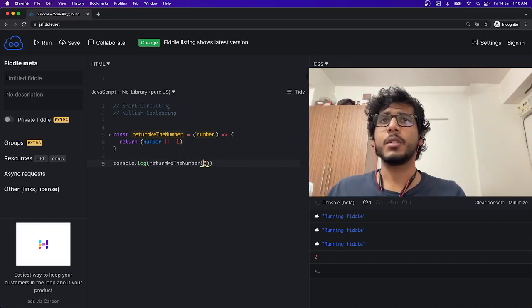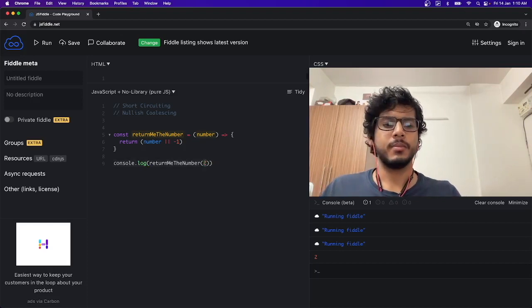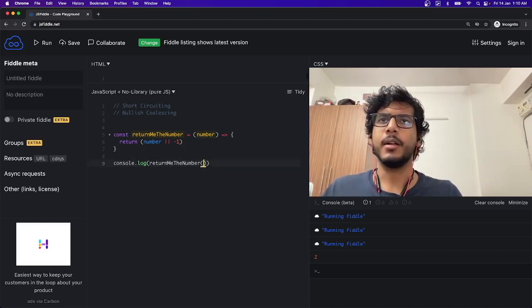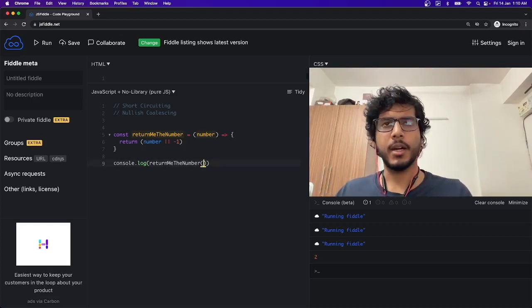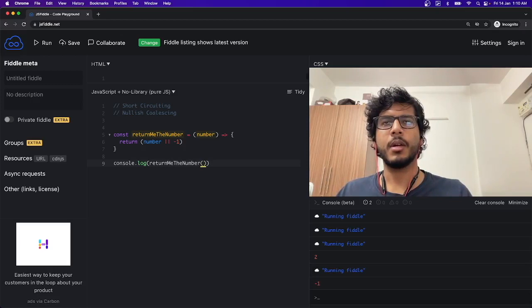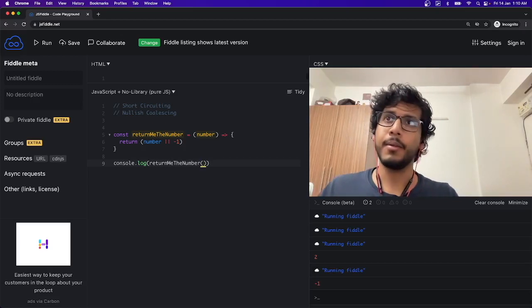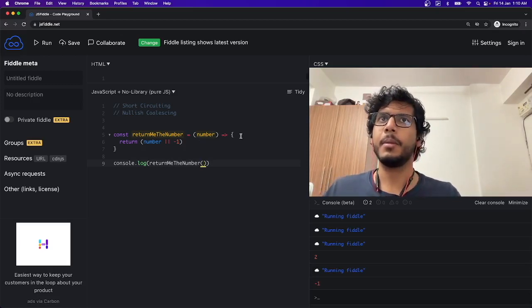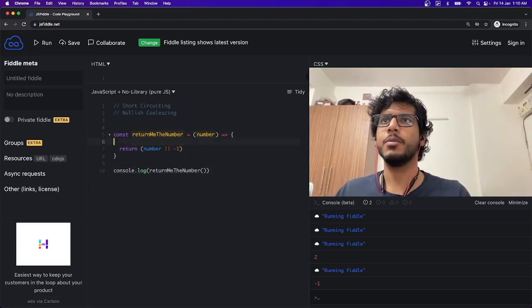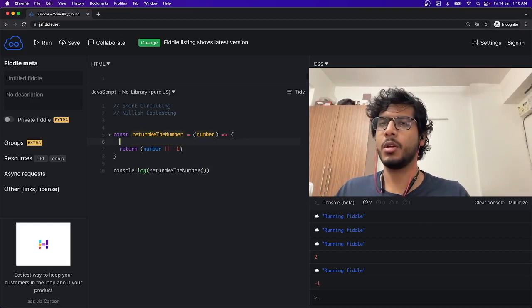Now if I remove this 2 and again try to run the code, it will return me -1. Why?